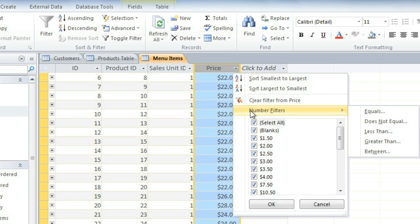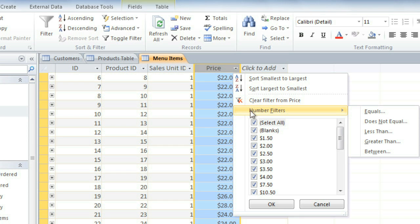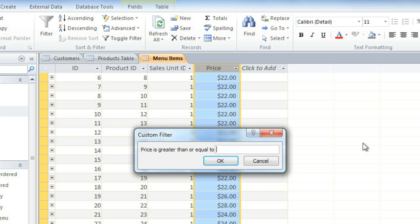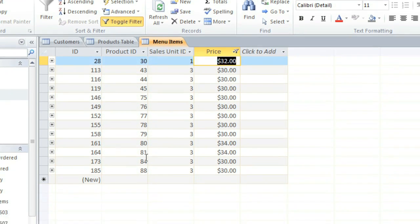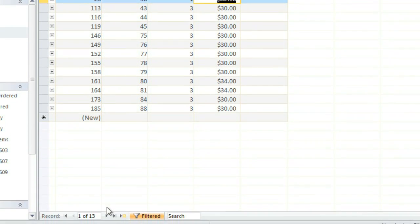And then go to Number Filters. And choose Greater Than. And then in the dialog box, type 30. And now we could just count the number of records here. Or we can just look at the record navigation bar. So we have 13 different products that cost $30 or more.